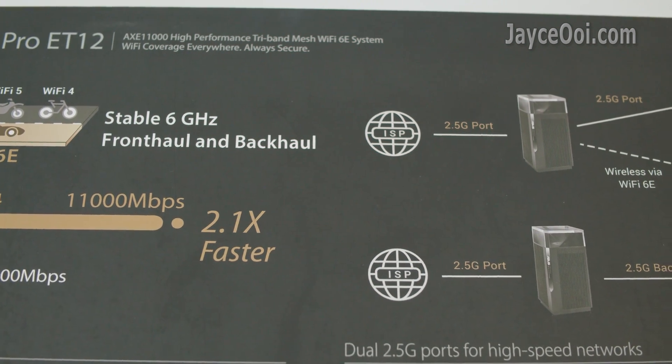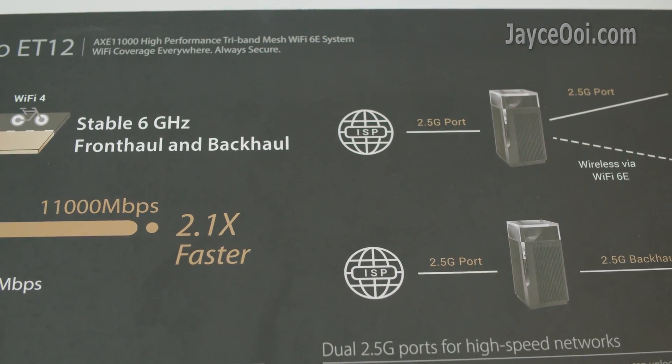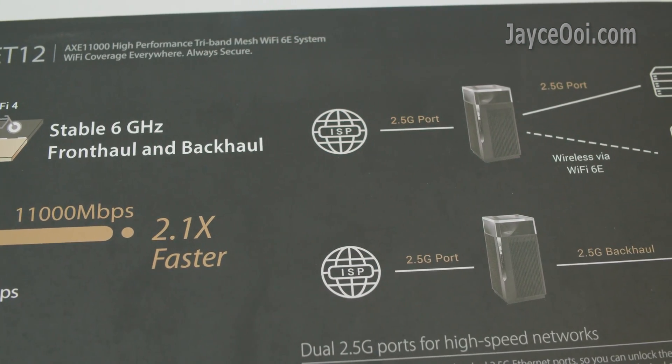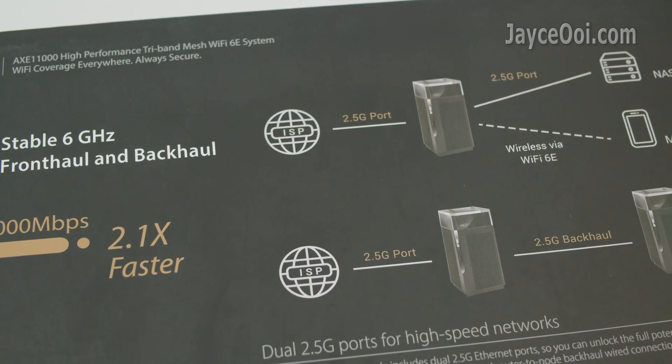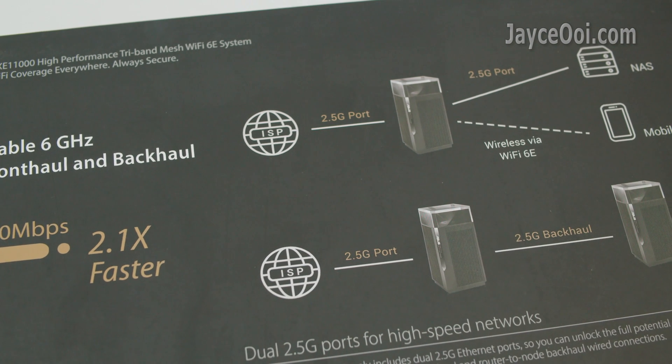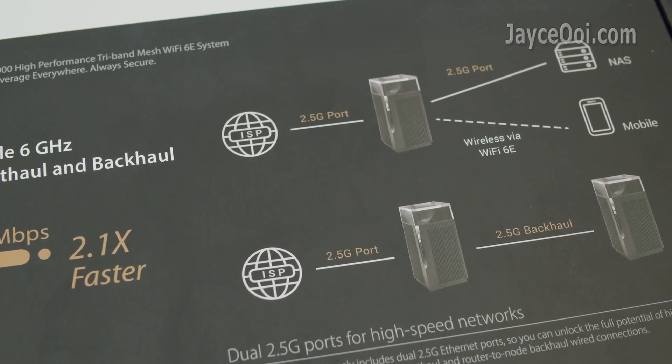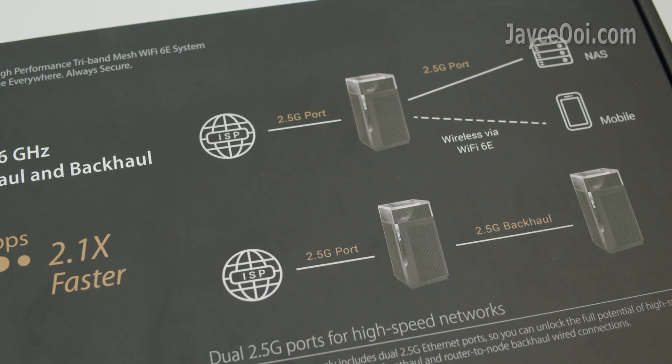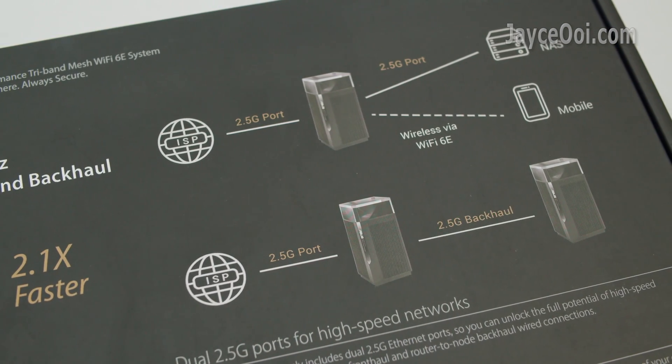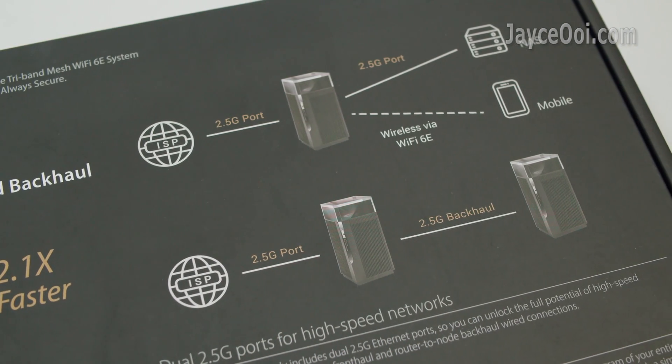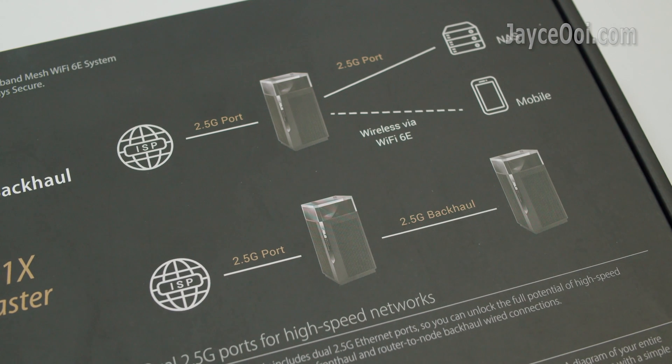12 streams in total. Outstanding performance thanks to the 2GHz 64-bit quad-core CPU. Interested? Let's have a closer look now.